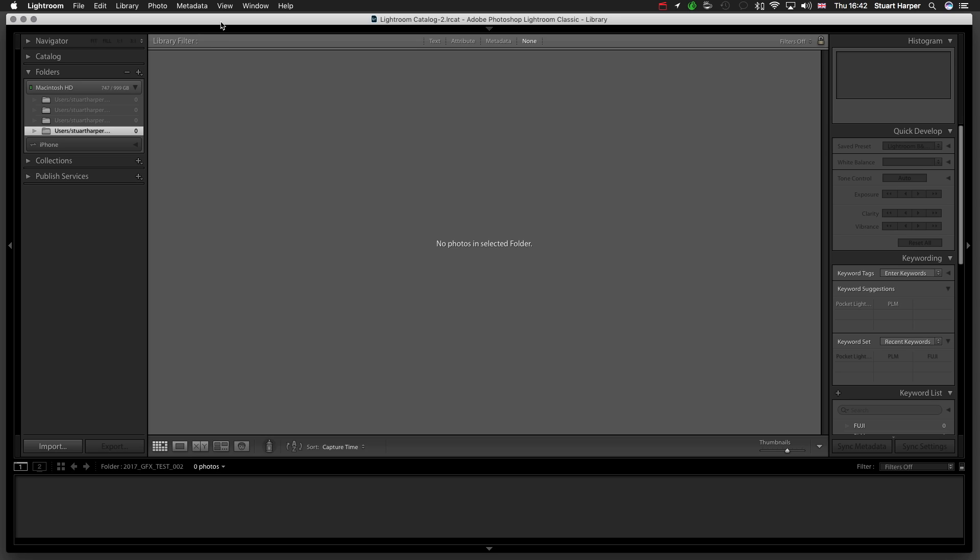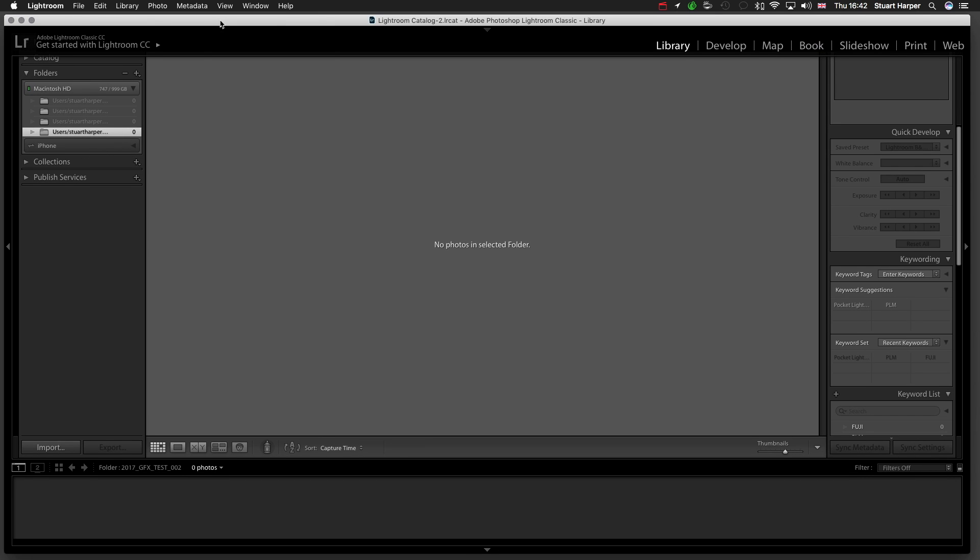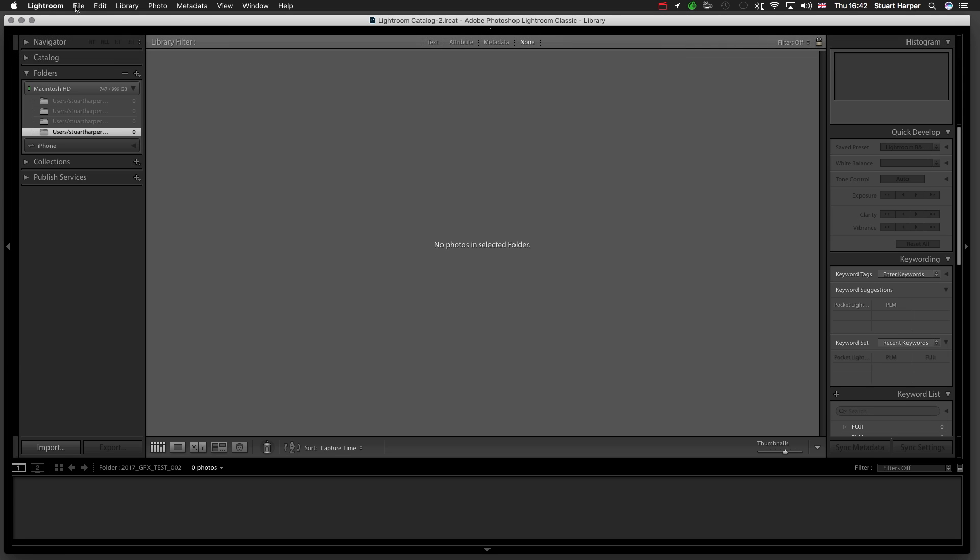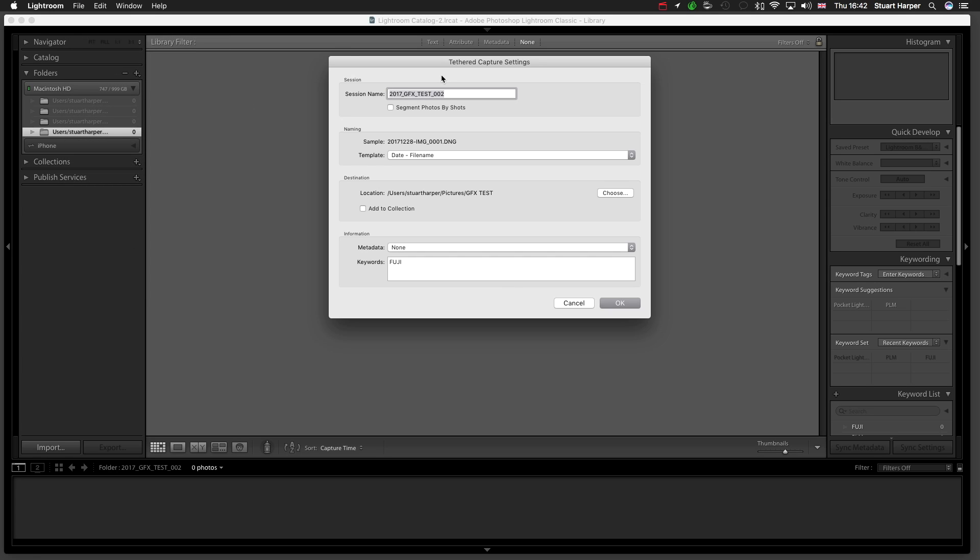Once you've installed the plugin, which is available from Fuji, the link will be in the description. It's free at the moment, so make sure you get it. You want to go to File, Tevi Capture, Start Tevi Capture.